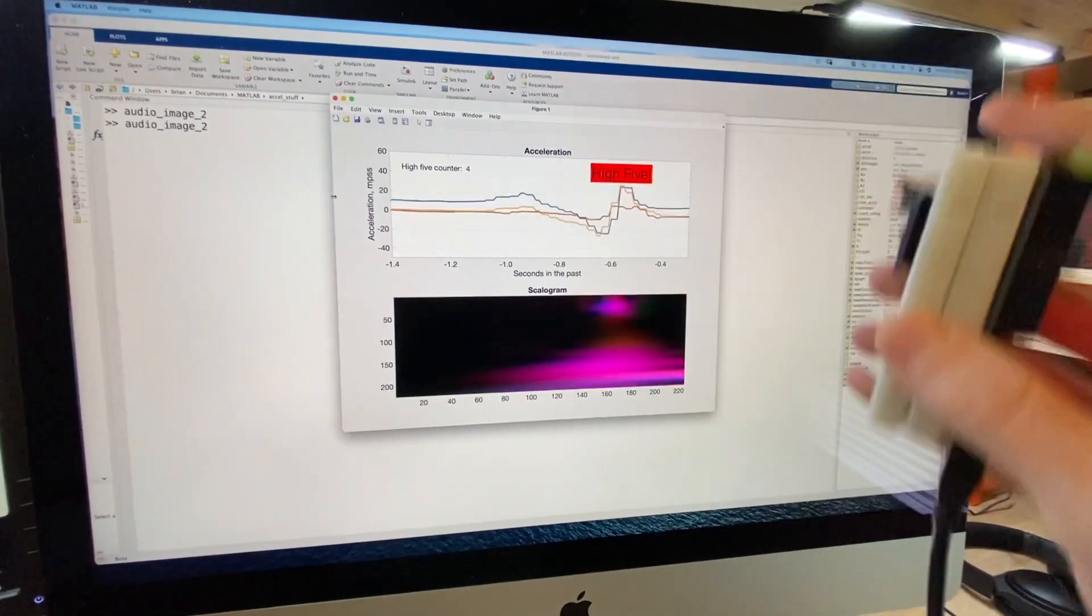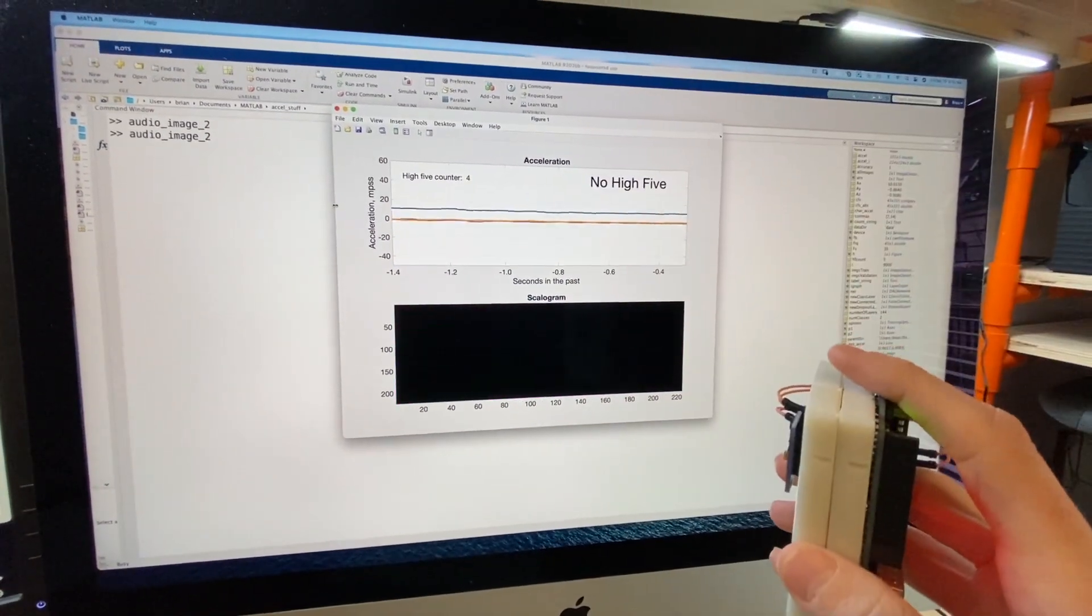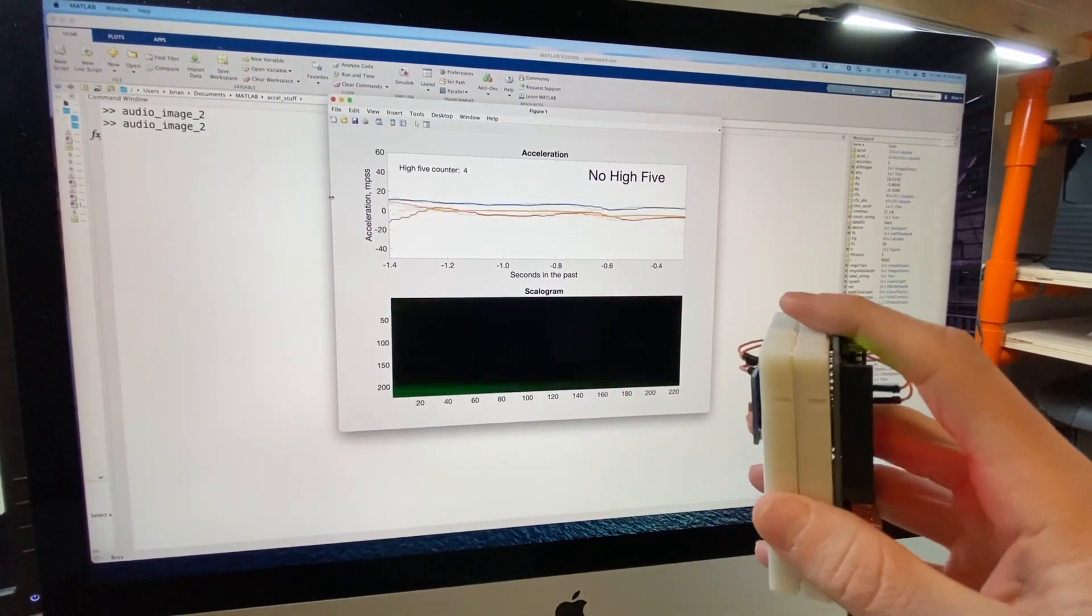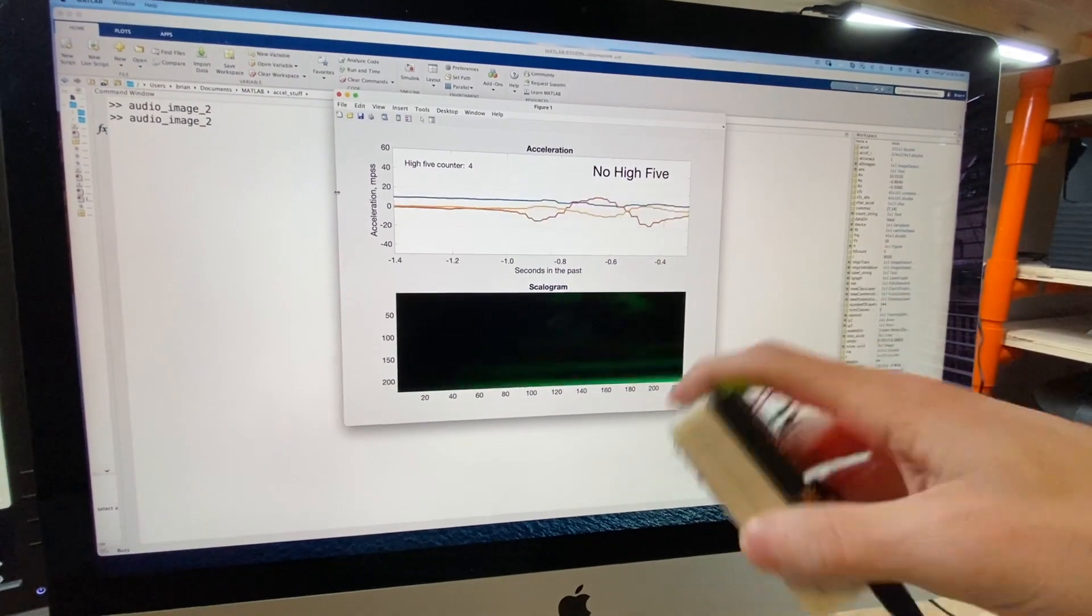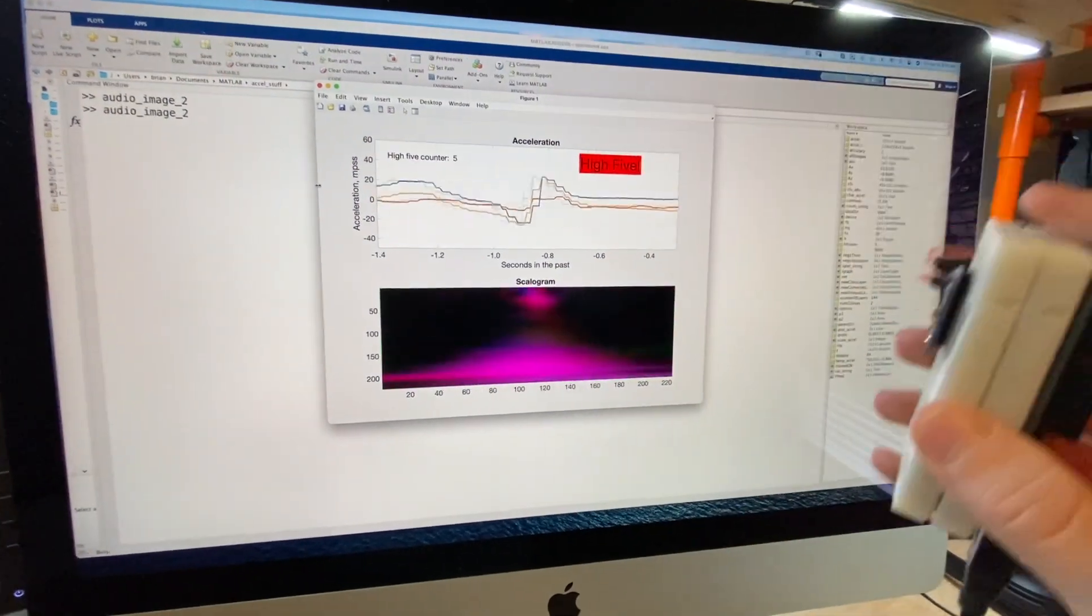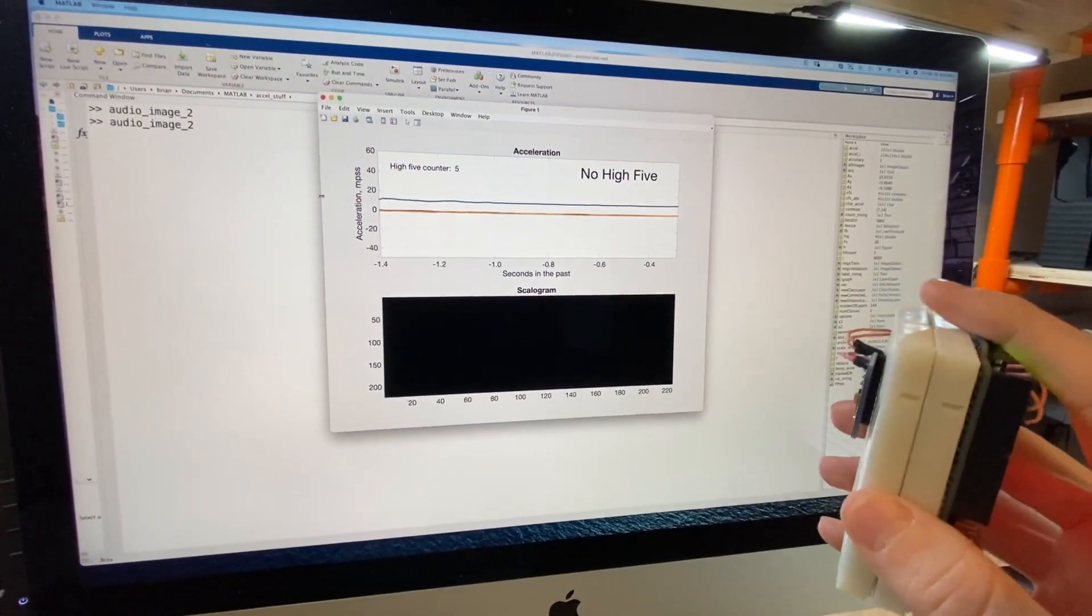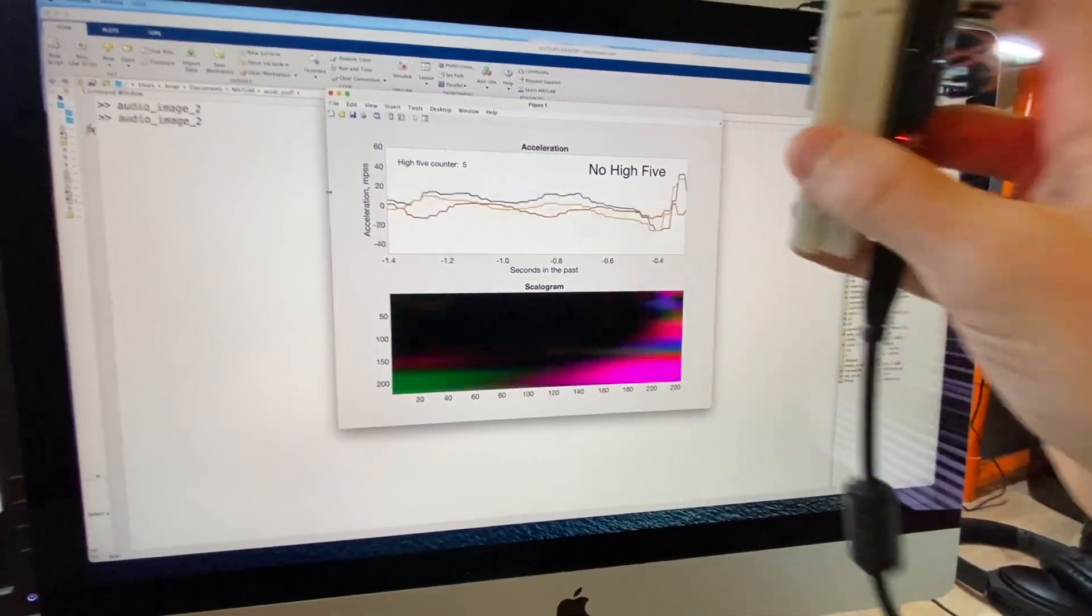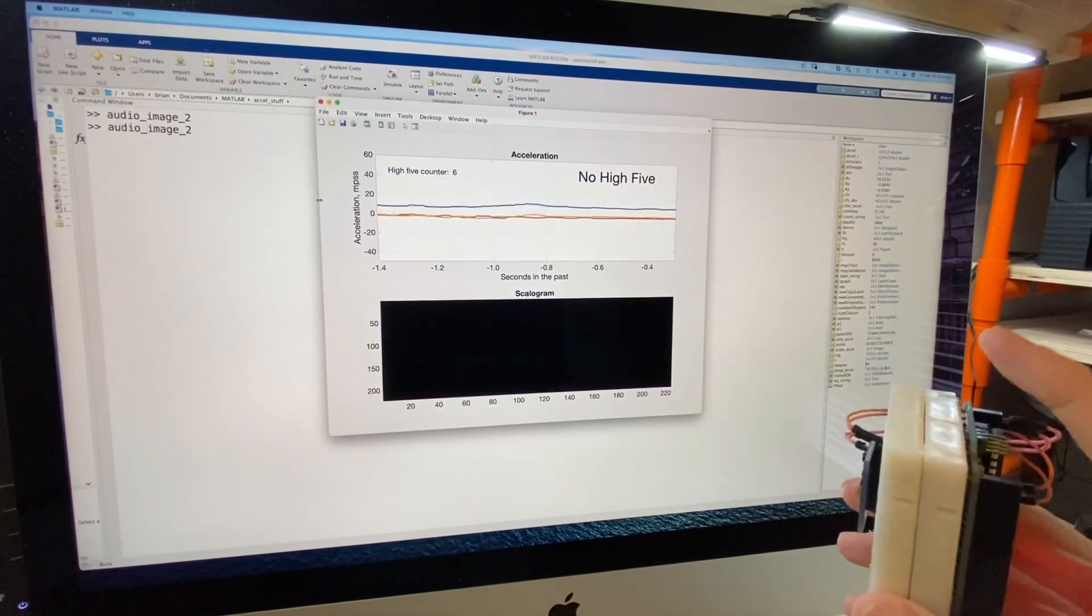So I hope this has helped you understand the benefits of transfer learning and maybe got you thinking about your own particular pattern recognition problems and whether a technique like this could help you with classification.